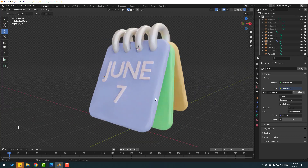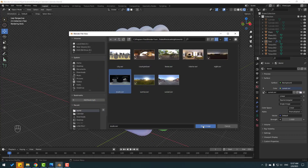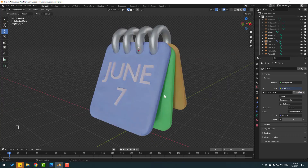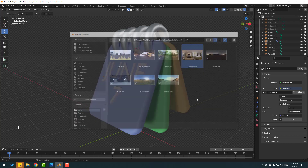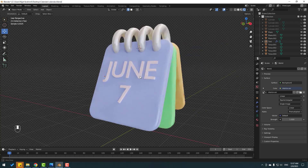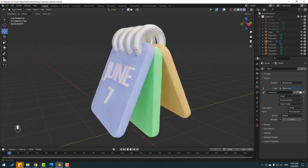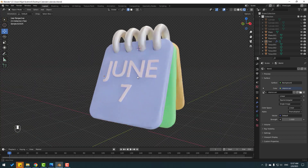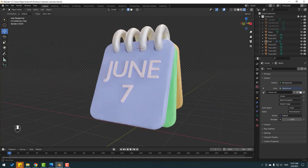Nice. Let's try another HDRI — not bad, I like this Interior one. So friends, thank you for watching my video. Don't forget to subscribe, like the video, and please follow me on Instagram. Good luck!